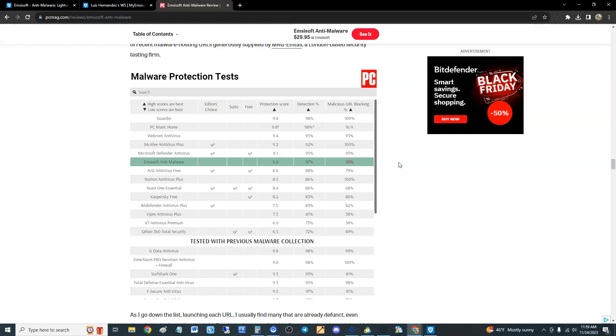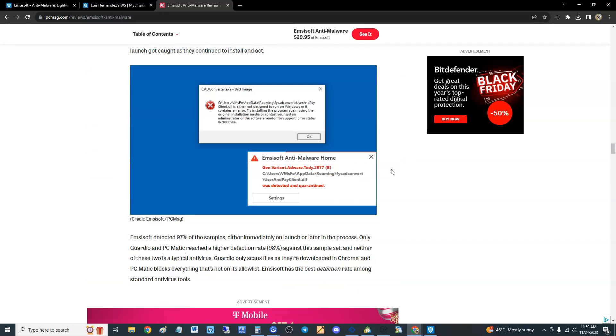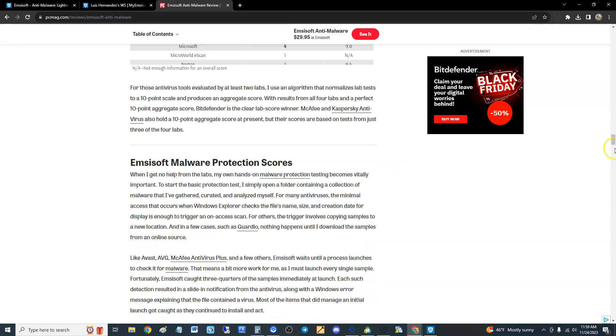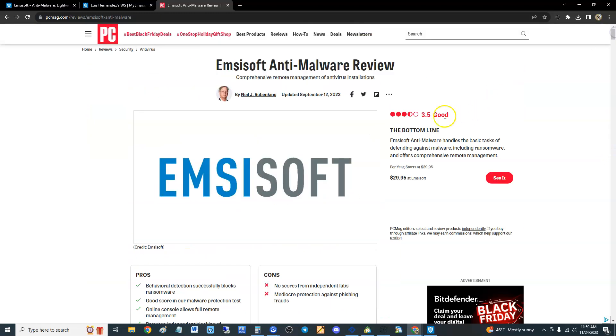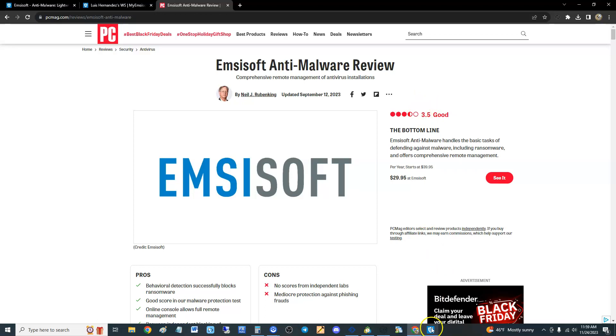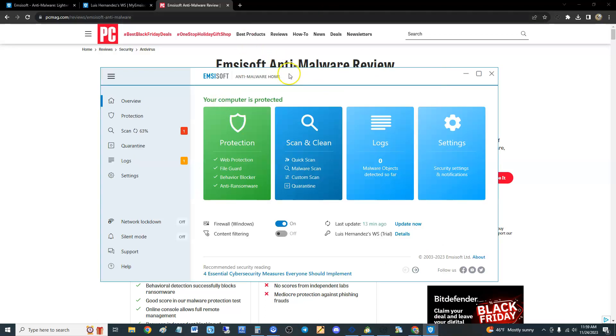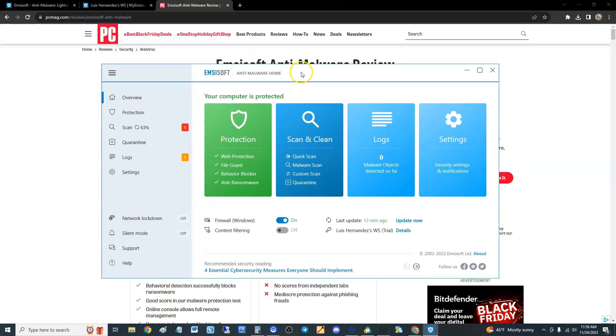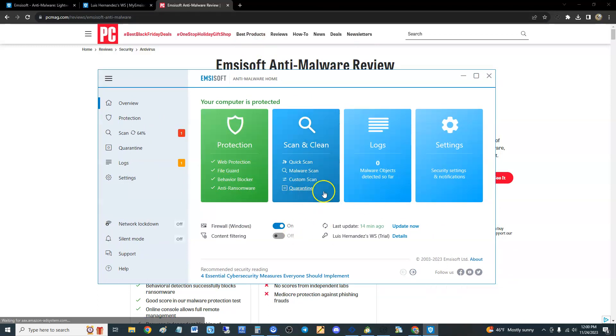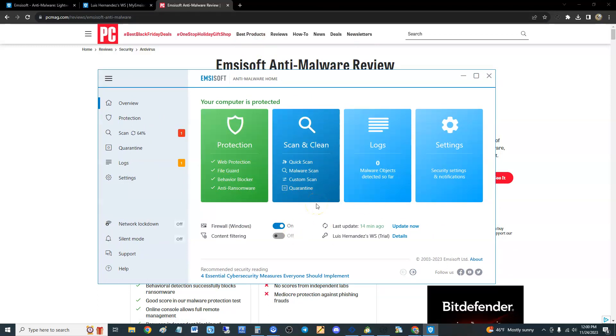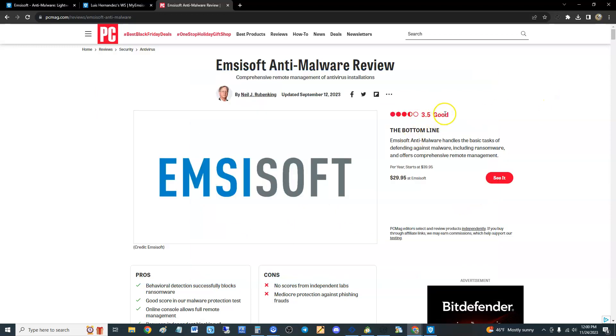I'm going to give it a 3.5 out of 5, which is what PC Magazine gave it. The reason why is because it's missing utilities. I would like it to have a cleanup utility, speed up your computer utility, stuff like that. All it has is anti-virus and anti-malware. If it had utilities I would give it a 4 out of 5, but because it does not have utilities, 3.5, same thing PC Magazine gave it. Thanks for watching guys, don't forget to subscribe and I'll see you soon in the next video.